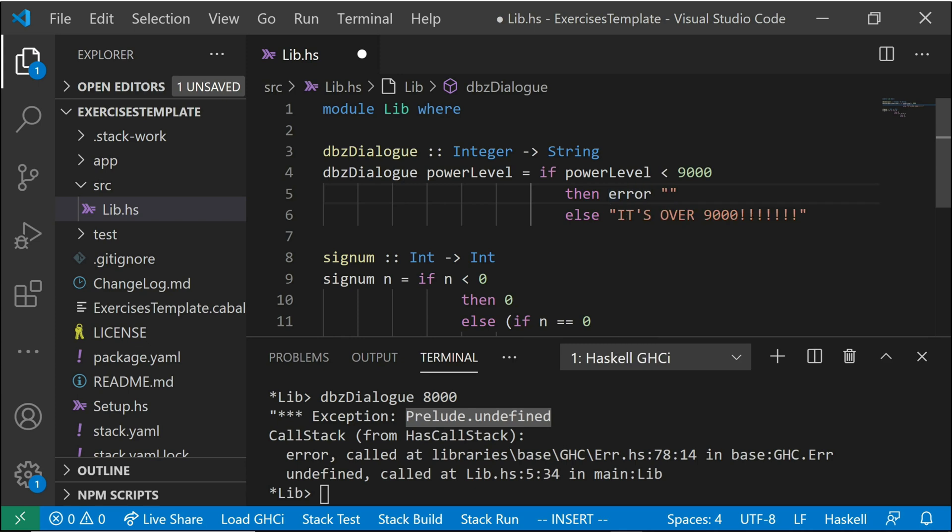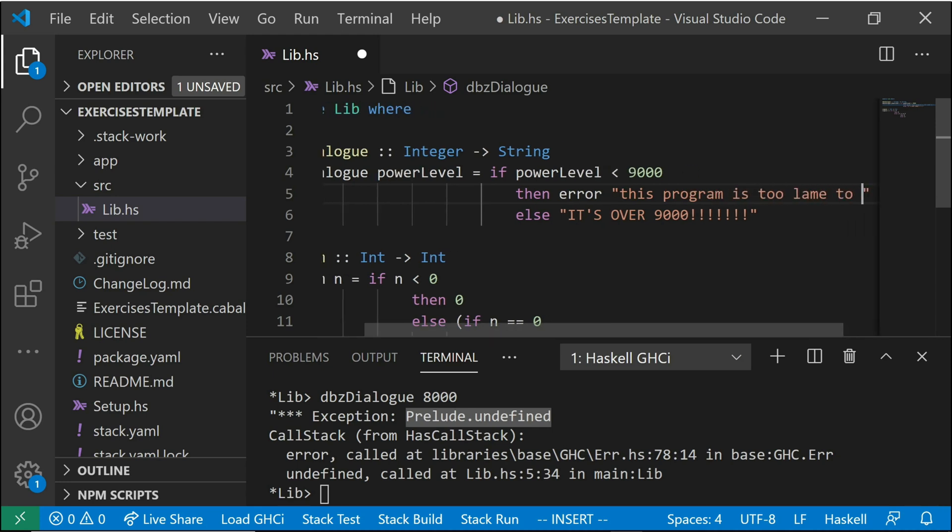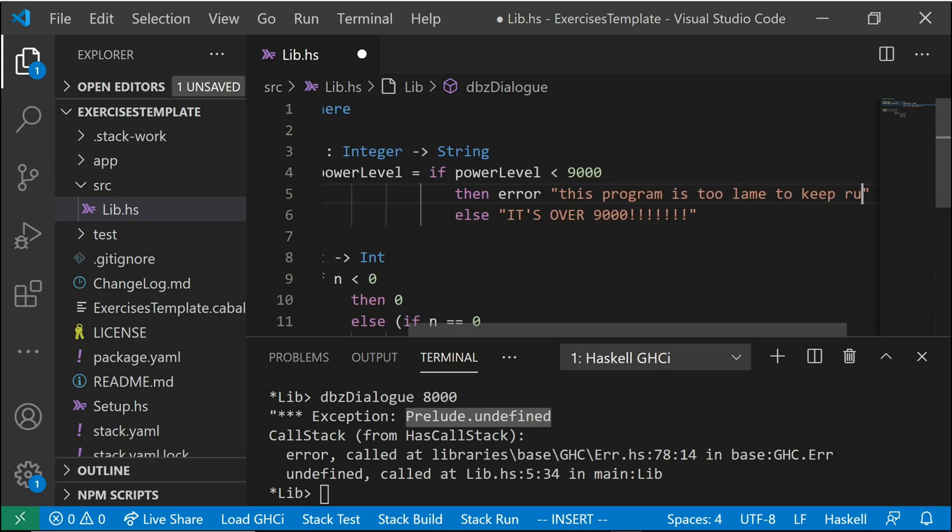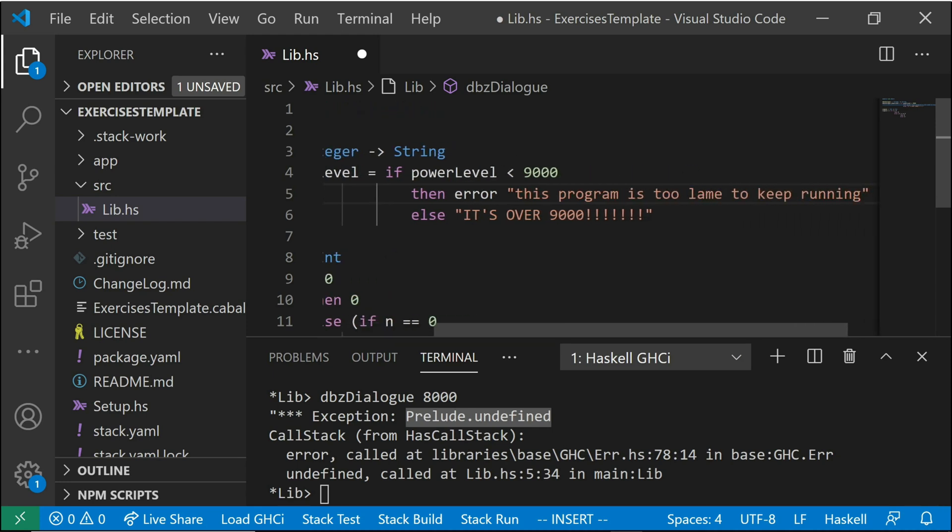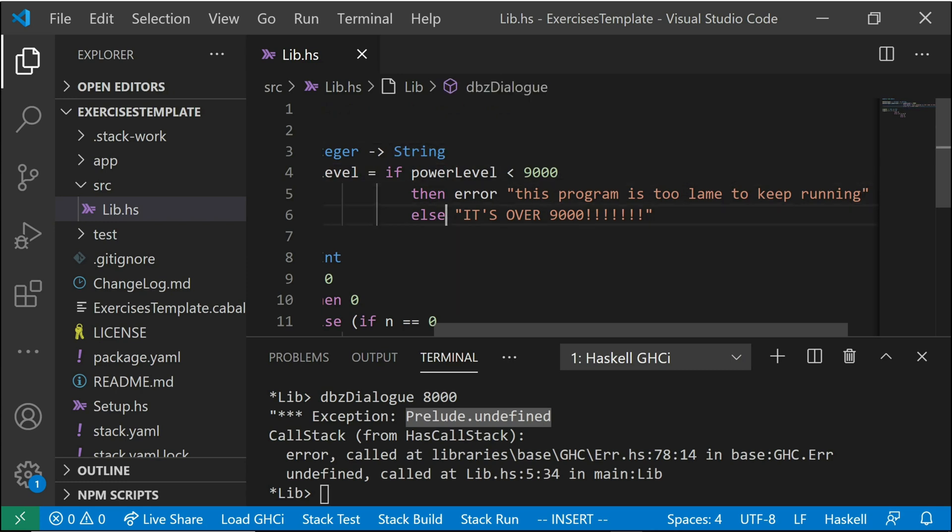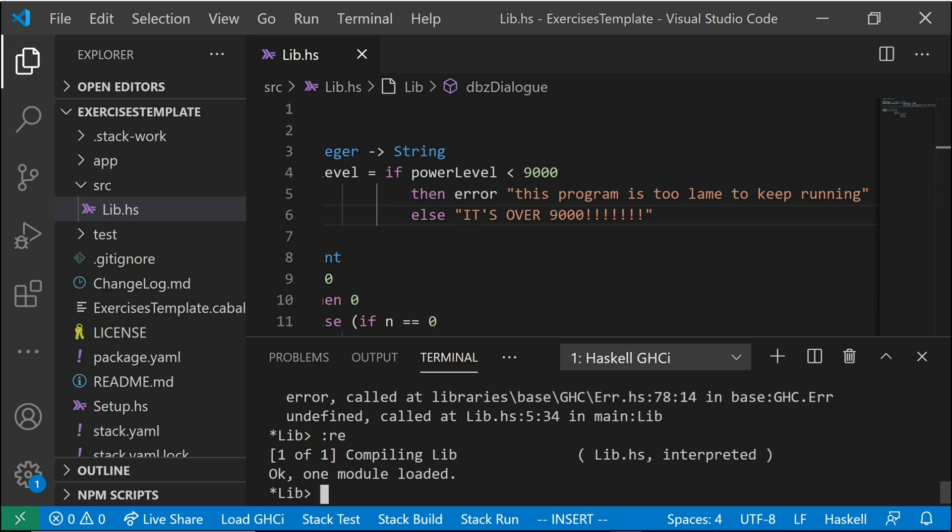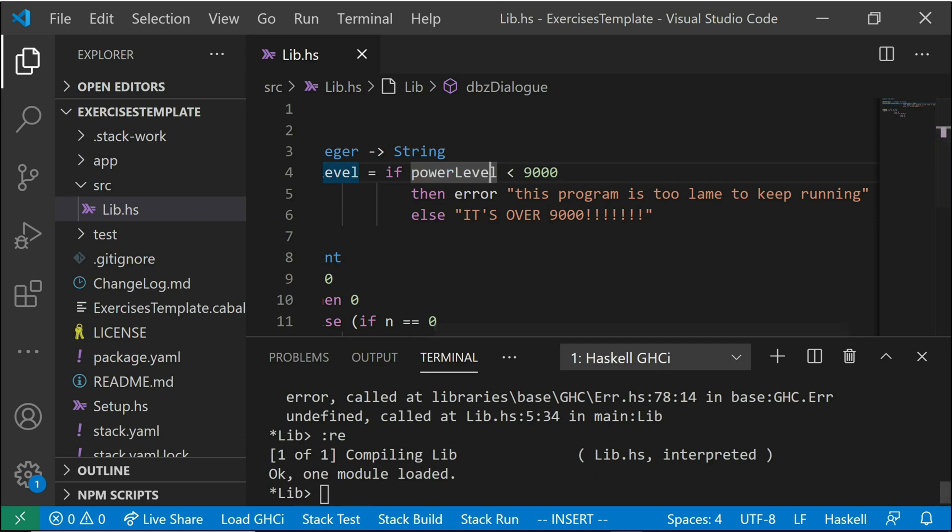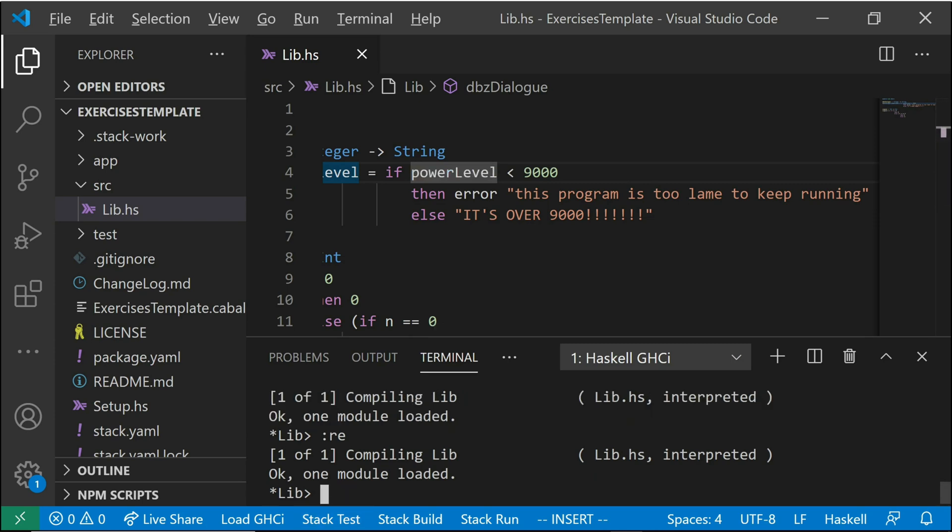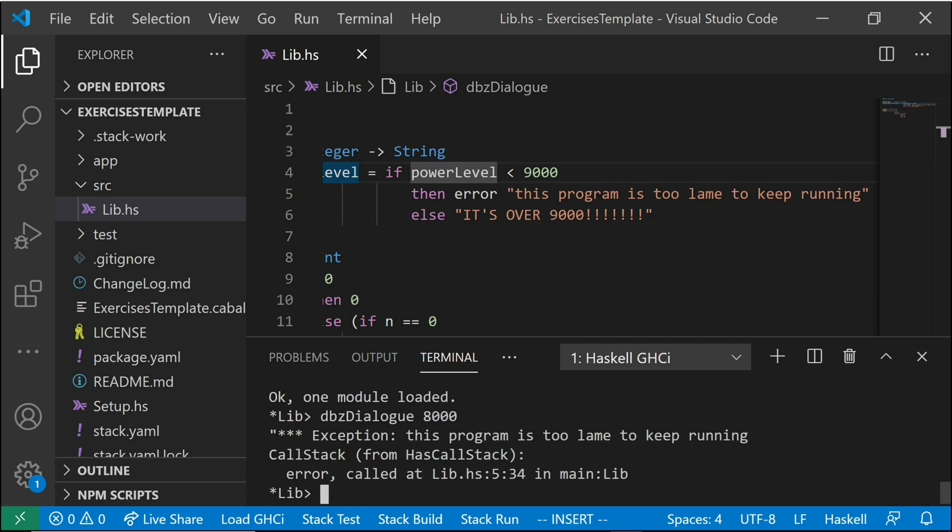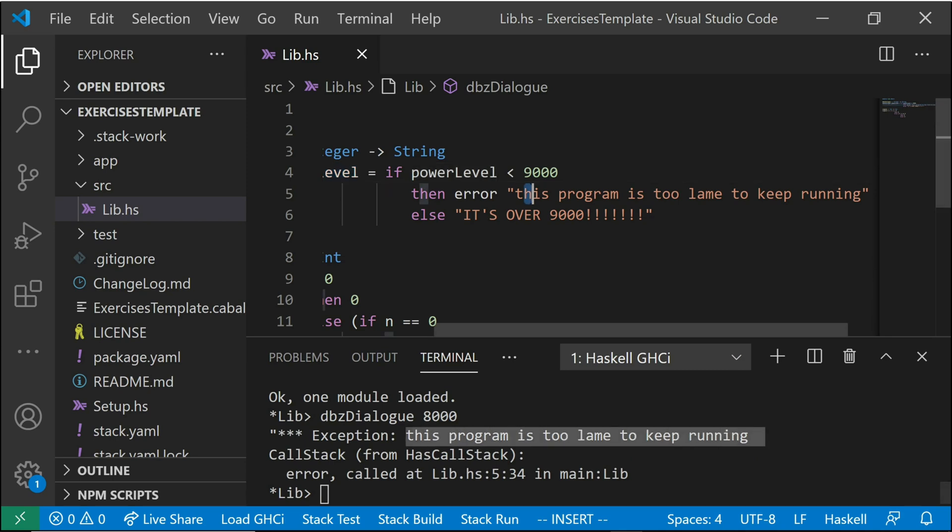It should be a specific error message to what's going on so that it's easy to track down. So now if we reload this into GHCI, make sure your file is saved first and reload. And then we run this again. See, now it says exception and it gives whatever I put in that string here.